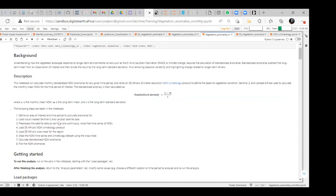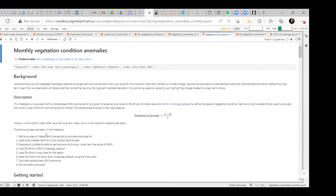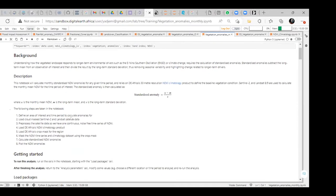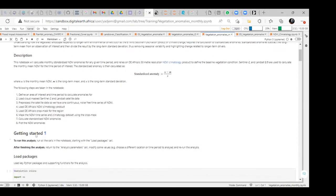These are the following steps we are going to take during our presentation. We define an area of interest and the time period to calculate the anomaly. We load the cloud-masked Sentinel-2 and Landsat data. We process the satellite data so that we can have one continuous noise-free time series of NDVI. We load the DE Africa NDVI climatology products and the DE Africa crop mask for the region. We mask the NDVI time series and climatology data using the crop mask, and then calculate and plot the NDVI anomalies.